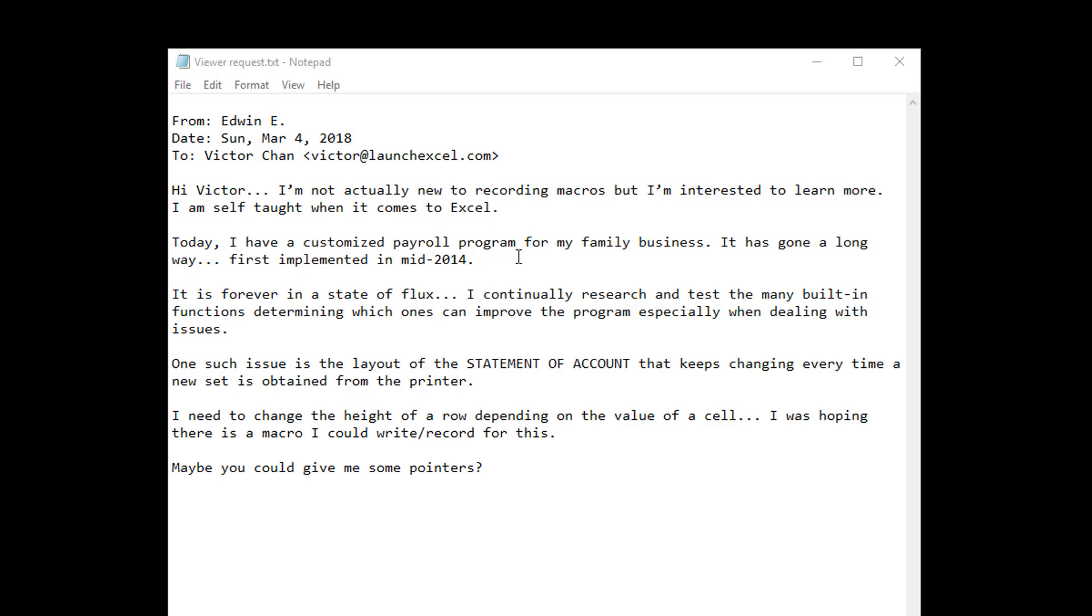So as you can see, people use Excel for all sorts of things, in this case, a payroll program. It is forever in a state of flux. I continually research and test the many built-in functions determining which ones can improve the program, especially when dealing with issues. And that's one of the fun things about Excel. You can actually research and test a lot of new things, including this VBA code that I'm about to show you.